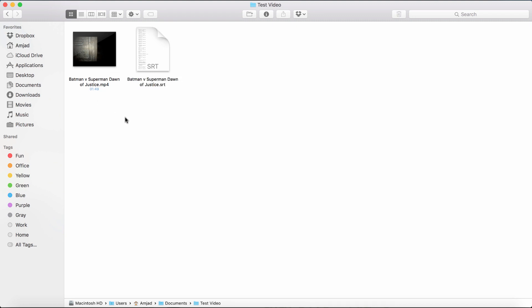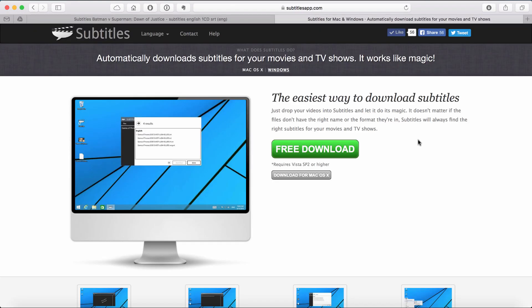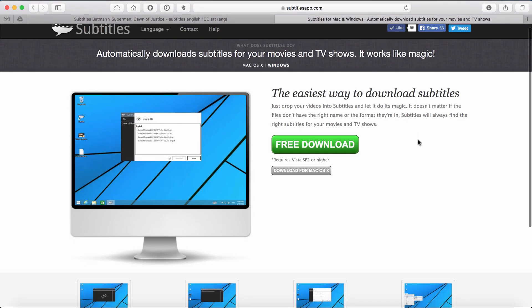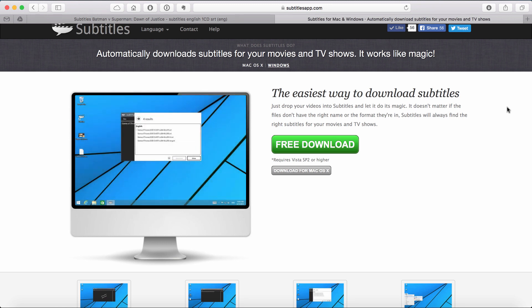Let's talk about the other method. There is one paid app called subtitles. Go to subtitles.app.com. It's available for both Mac and Windows. Download it and install it.